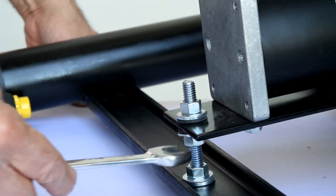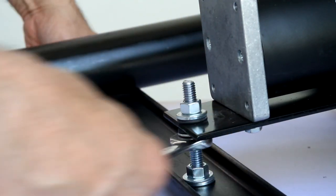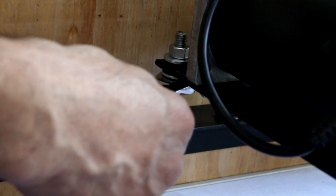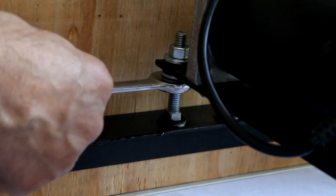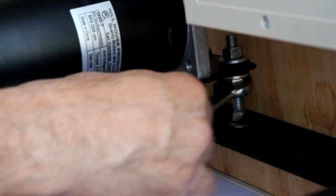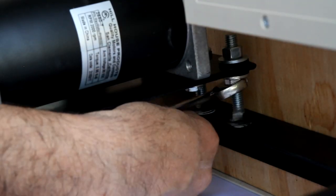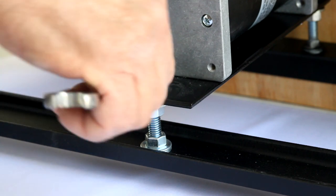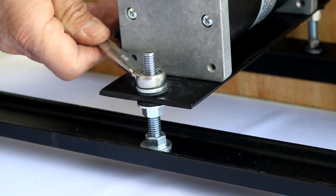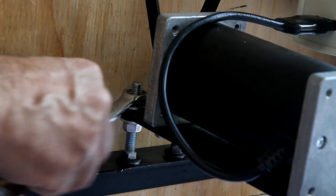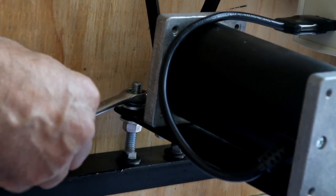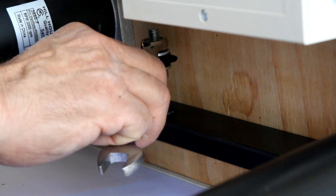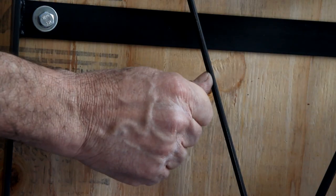To increase tension, loosen the nuts located under the motor mount. After loosening the nuts under the motor mount, you will then tighten the nuts located at the top of the motor mount. This will lower the motor and put more tension on the belt.